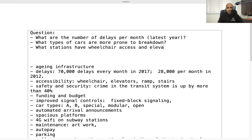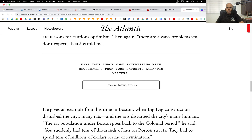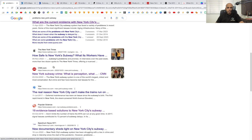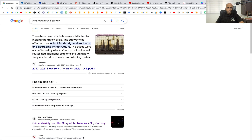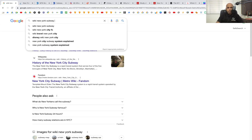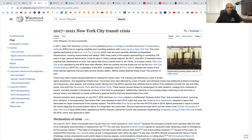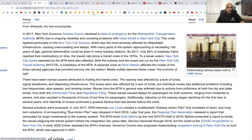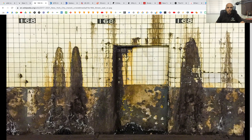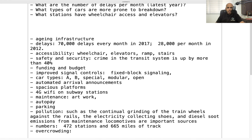We can also find what stations have wheelchair access and elevators. Additionally, we could look at the Wikipedia page for this: searching for 'New York City subway problems' leads to a transit crisis page, which shows a deteriorating substation — that will come under maintenance.